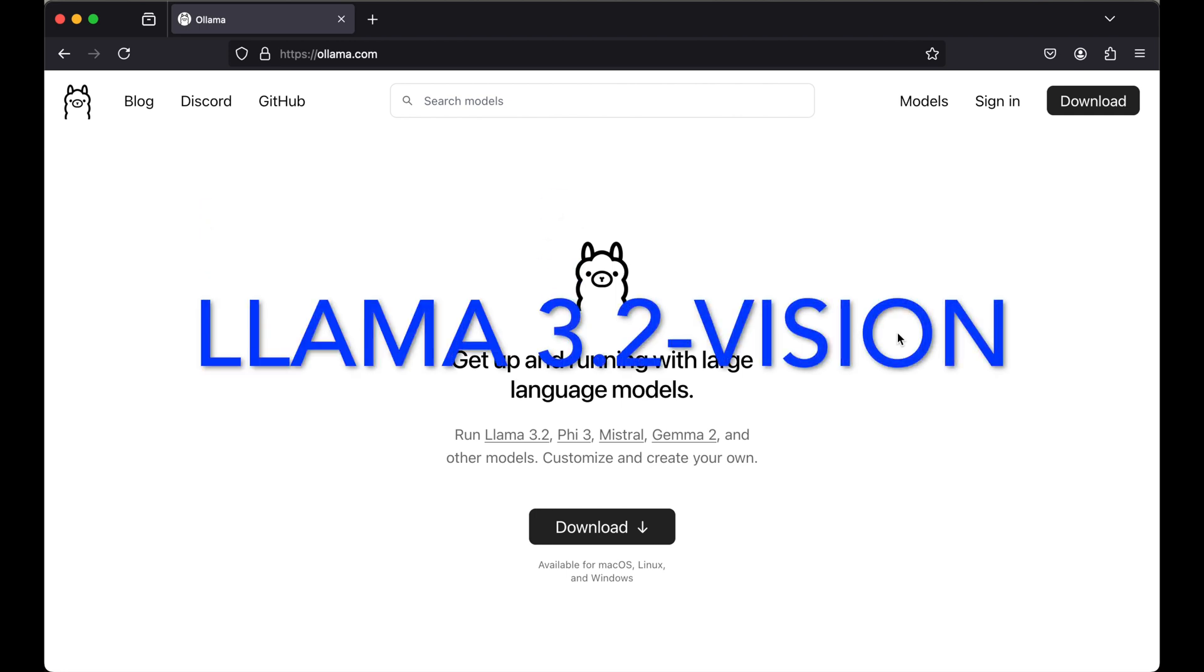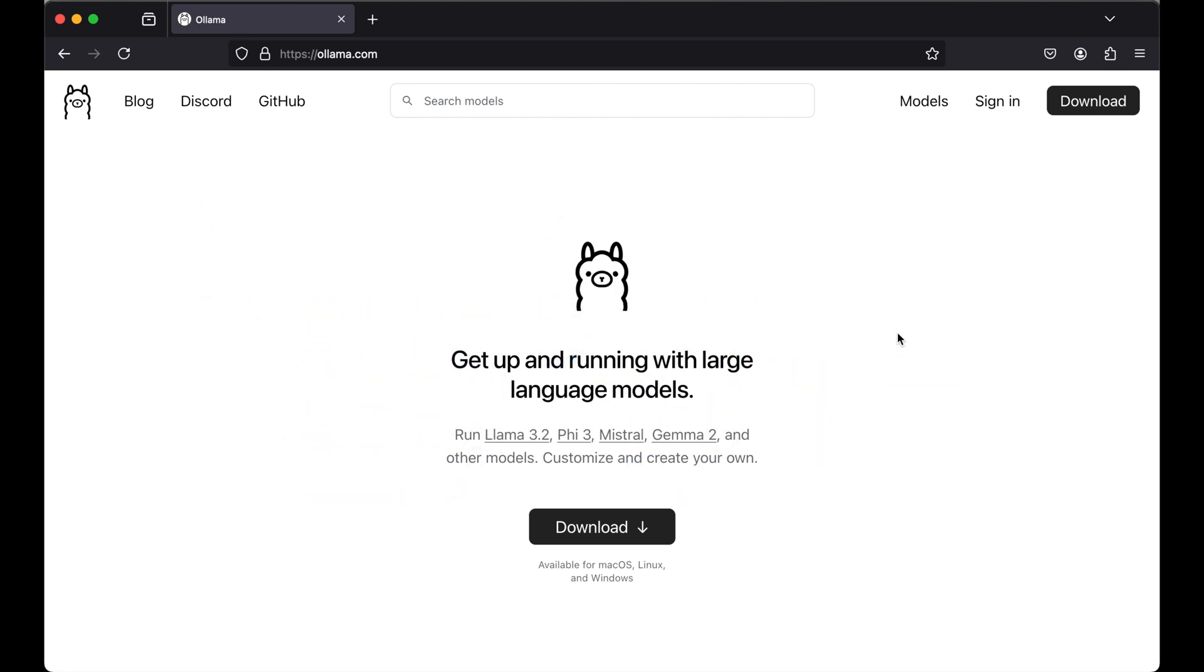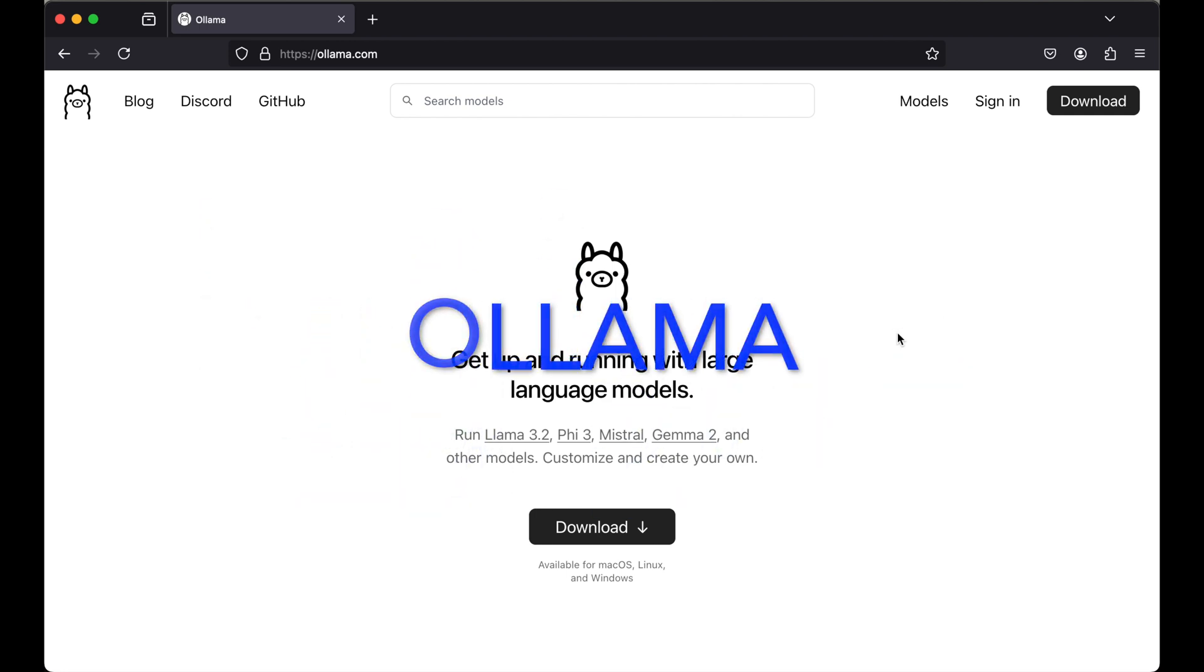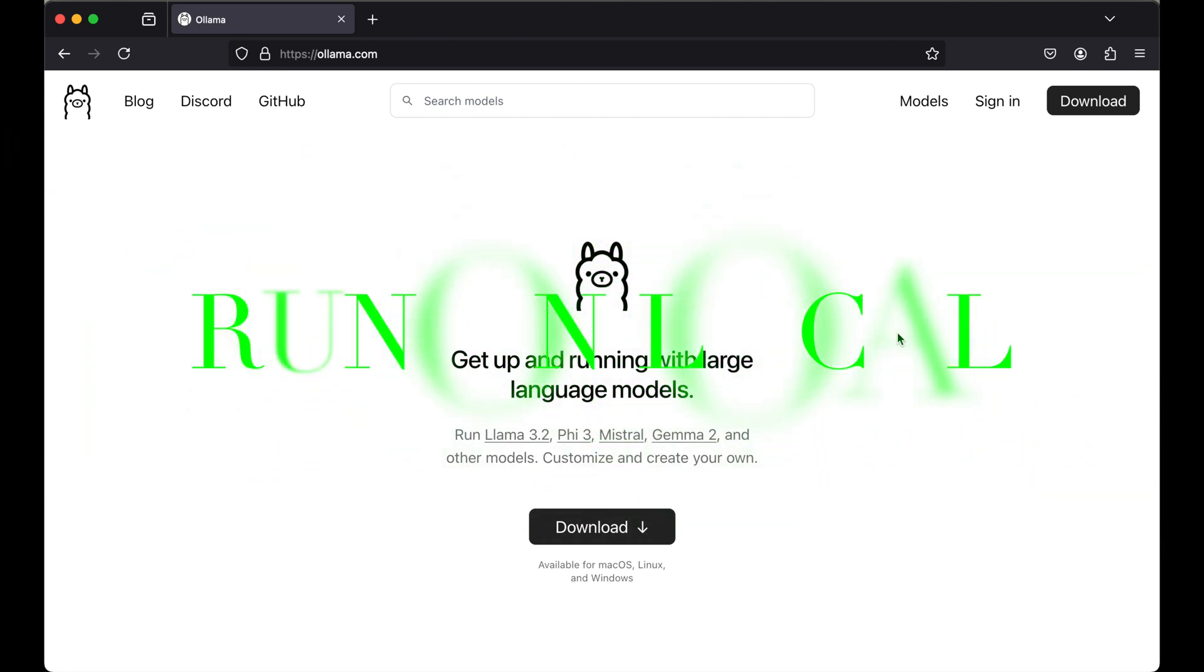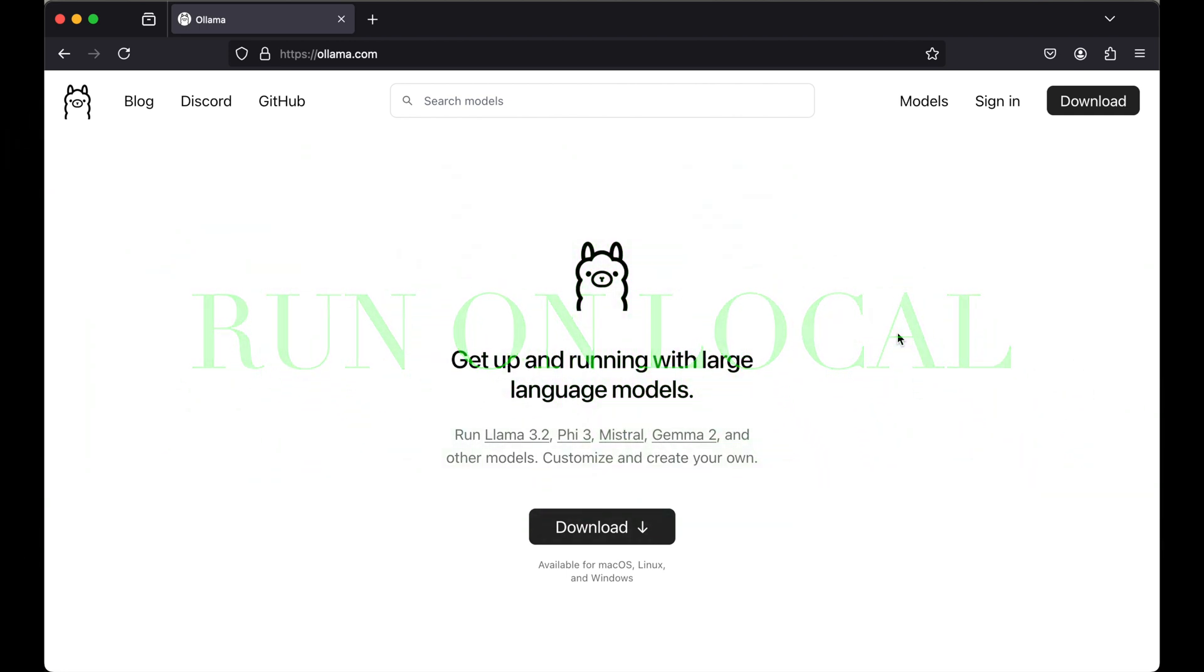Llama 3.2 vision model is available on Ollama website now, which means we can run this model locally on our system using Ollama. In this video we will see the step-by-step process to run this model on local, and for that we will quickly set up Ollama in our system. The steps are very easy and straightforward.